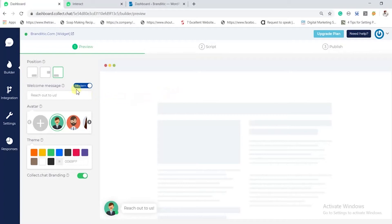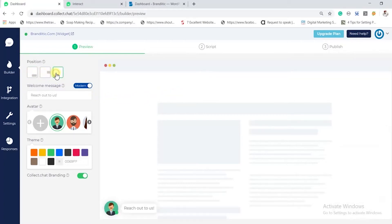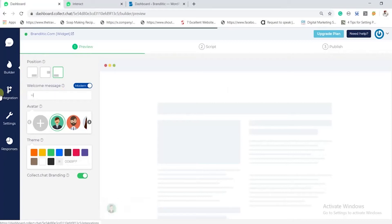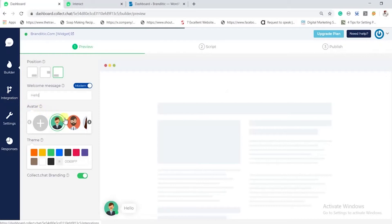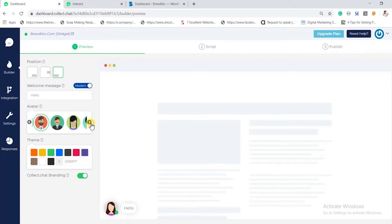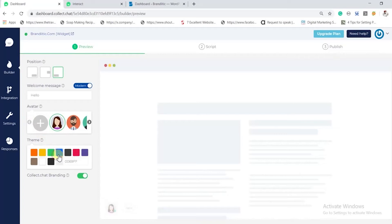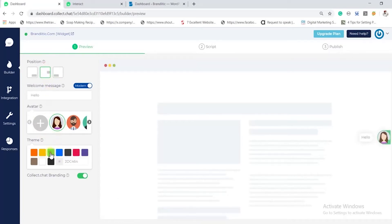We are using Collect Chat as it's the easiest and most reliable. Once you sign up on their website, you land on the screen where you can change the position of the chatbot to left, right, or center of the screen, change the welcome text, choose an avatar or add your own custom one, and lastly add your own color and control the default branding options. To turn off the default branding, you need to purchase the premium plan.